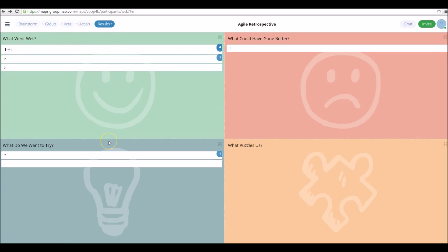Finally, we move on to the results tab. Here we can see the actions we've assigned and all our ideas voted from most popular to least popular by default. It's a great time for participants to sit back, have a look at what's been recorded, and then move on to the reports from here.